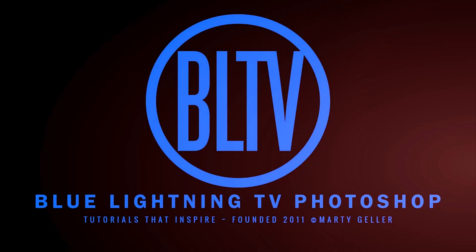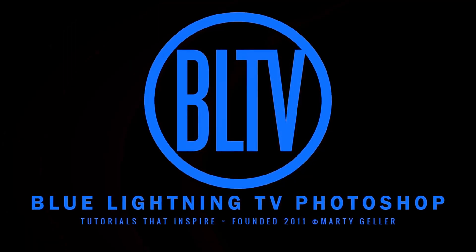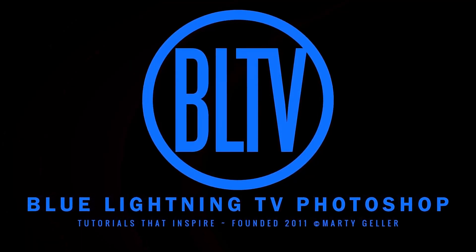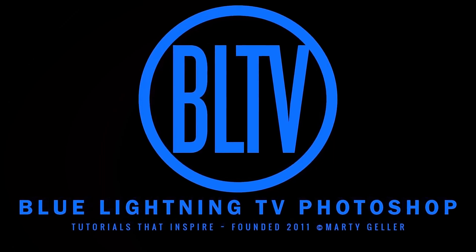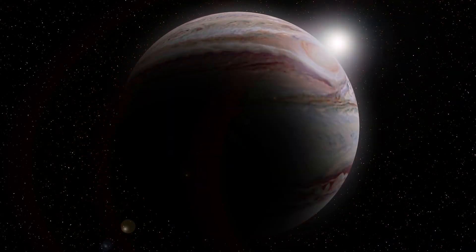This is Marty from Blue Lightning TV. I'm going to show you how to create Jupiter.